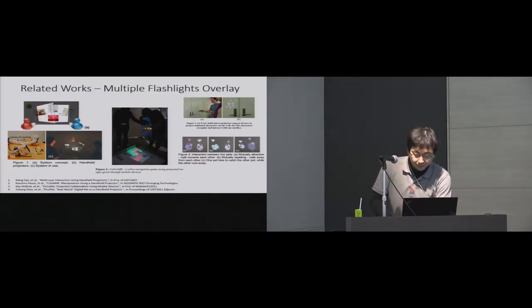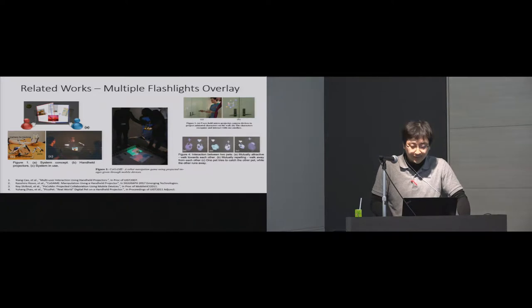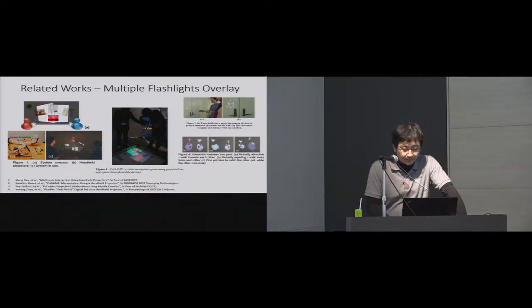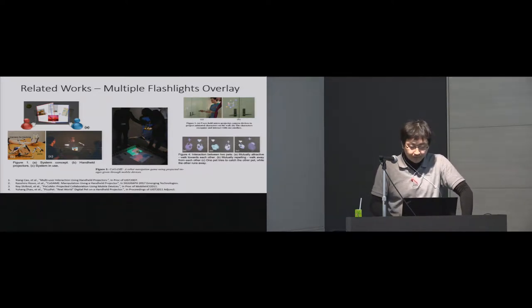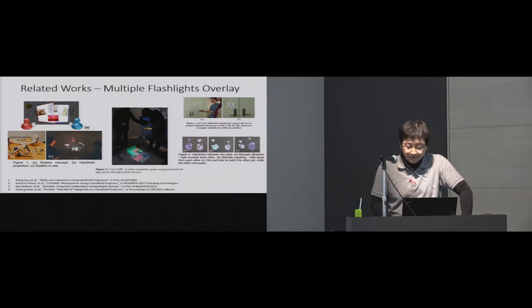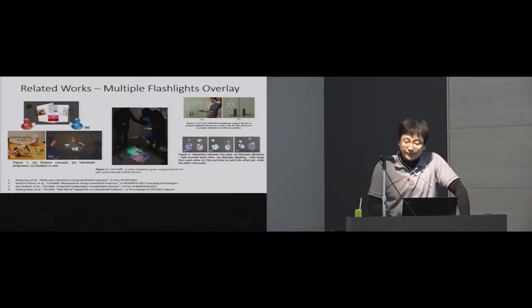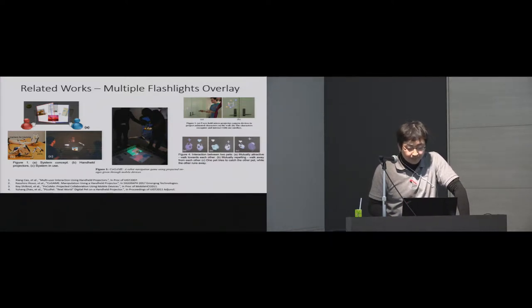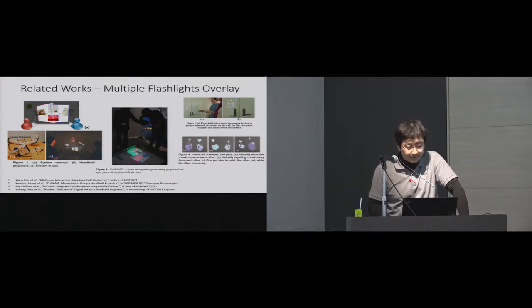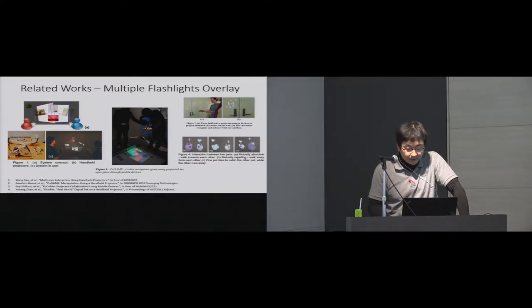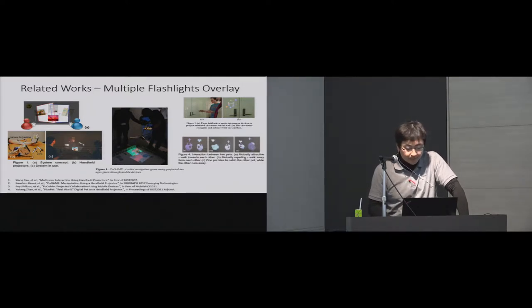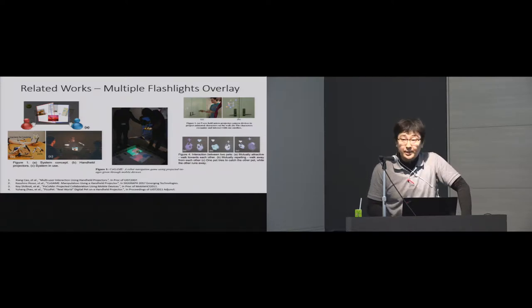Flashlights also have been used for multi-user interactions. In the multi-user or multi-flashlight scenario, flashlights are pointed in the same direction and are naturally overlapped with each other. Previous researchers have been utilizing the element of multi-flashlights for information sharing, multi-user communication, or collaborative work.